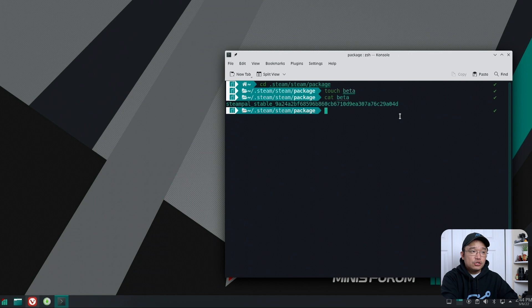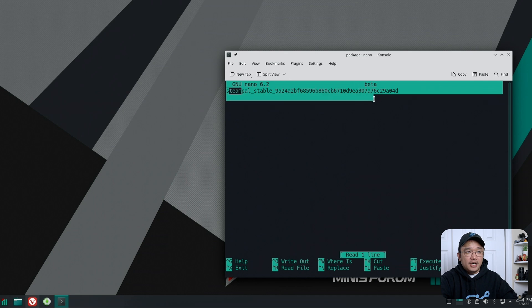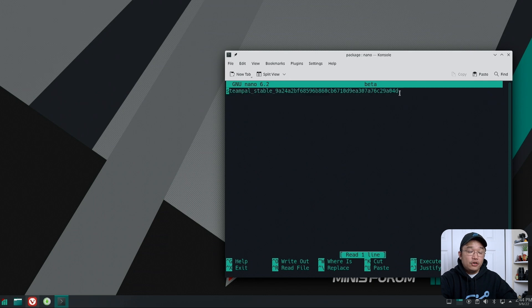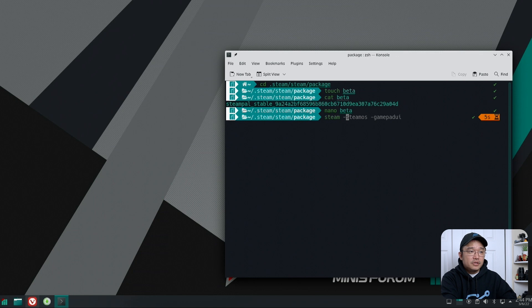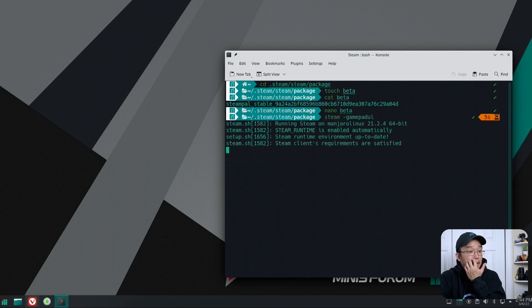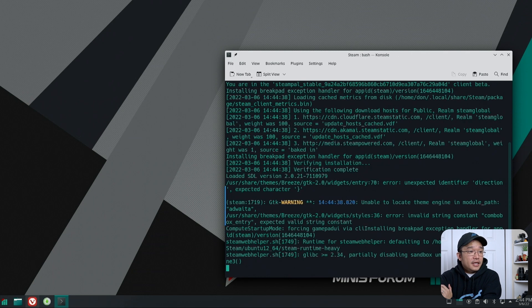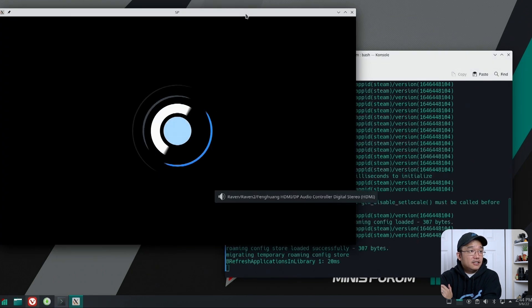But if you want to edit it, you just go into nano beta and then you could just paste that little text that you needed earlier. Once you're done with that, you just run steam gamepad UI, and that is it.